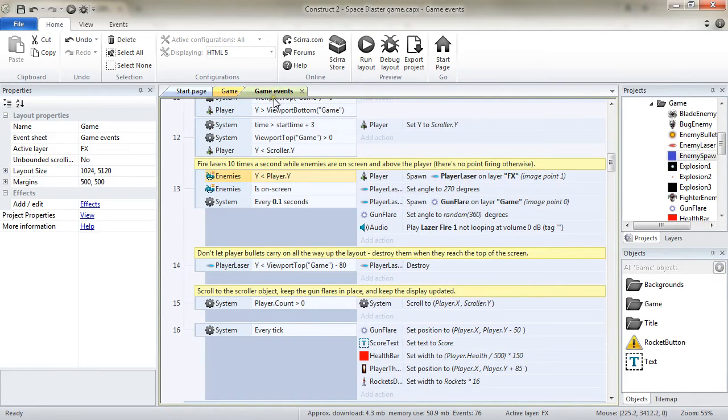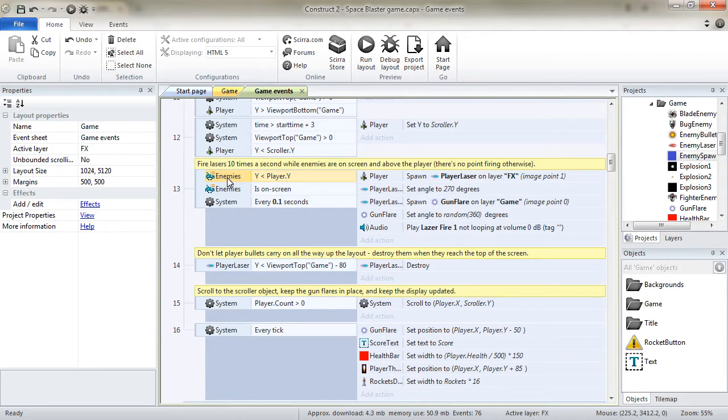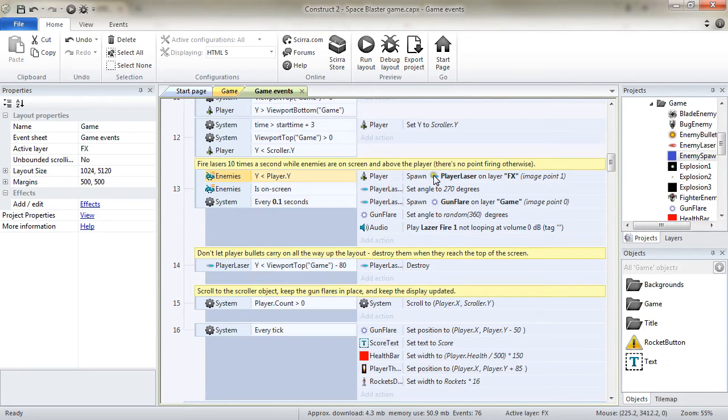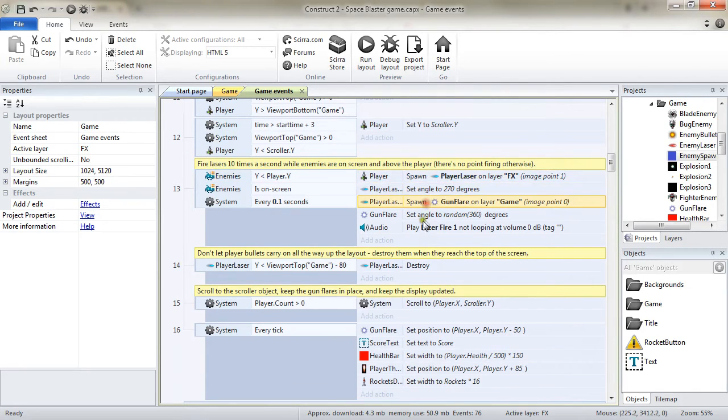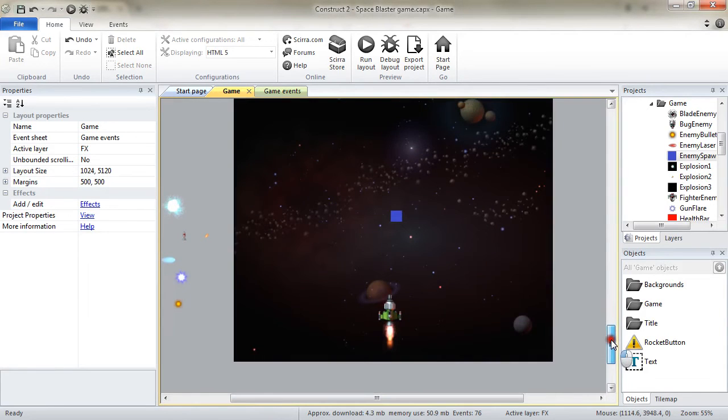And through the event sheet, when a condition picks, selects, a few specific instances of an object type, then the actions are applied only to the selected instances.